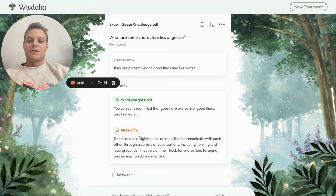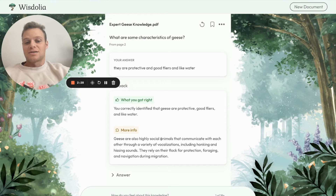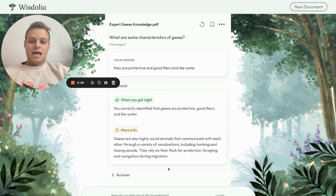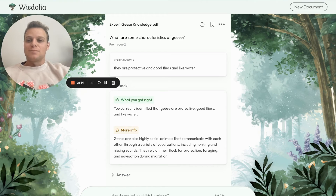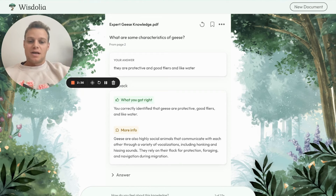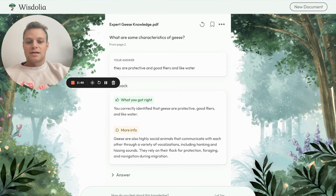It also gave us some more info I didn't include — like the fact that they're social. We can select how well we feel about the knowledge to help classify it and track progress over time. It seems like I know this pretty well, but if you don't agree with the automatic selection, you can change it to your liking.